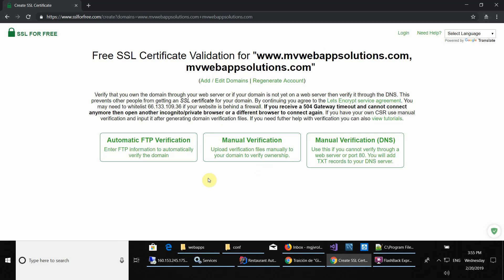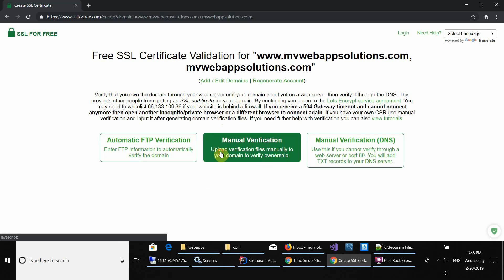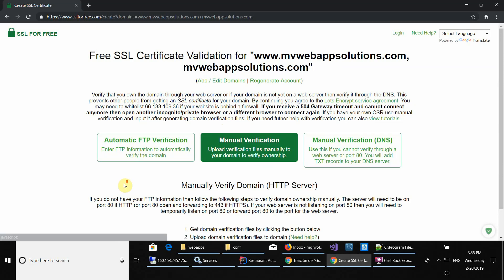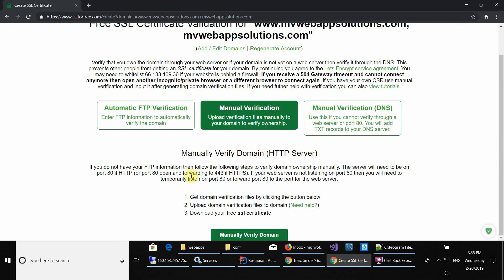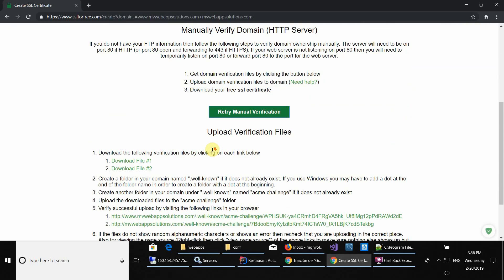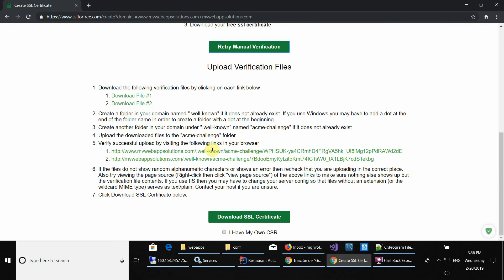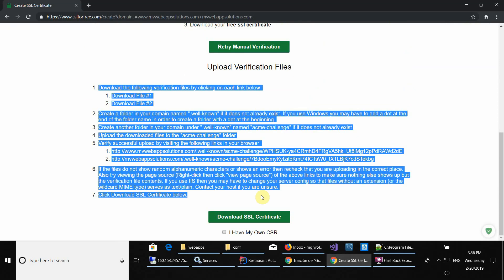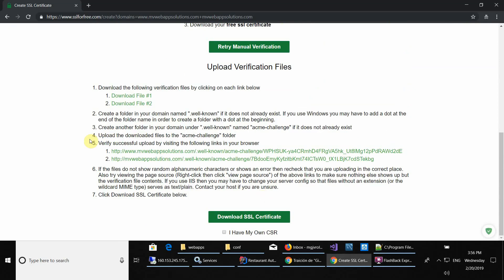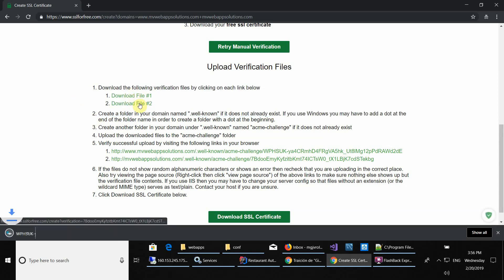Let's get started. To begin, let's click on the button Manually Verify Domain, scroll a little bit, and then we're going to go through these seven steps all together. Begin by downloading the first file, then the second one.